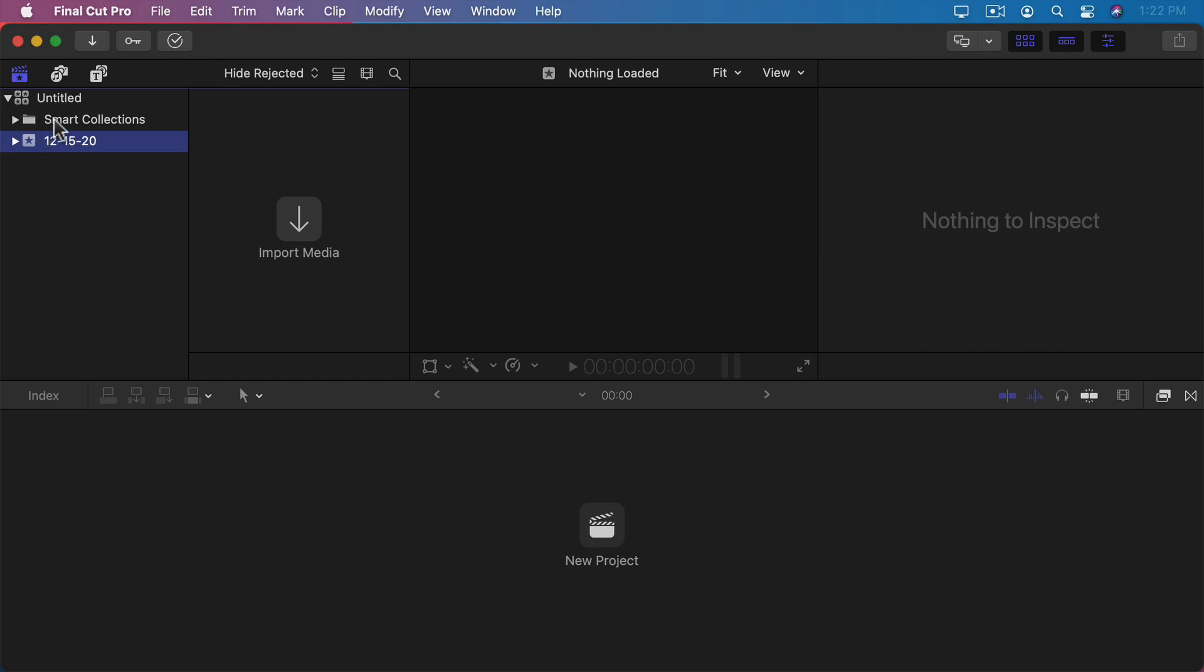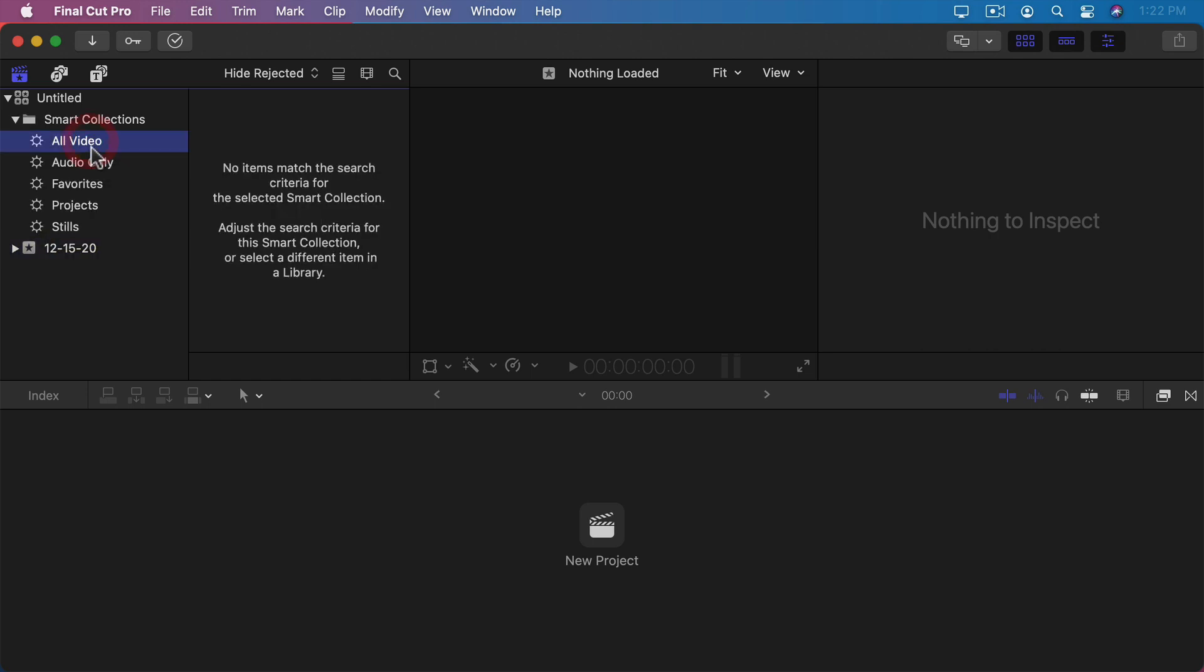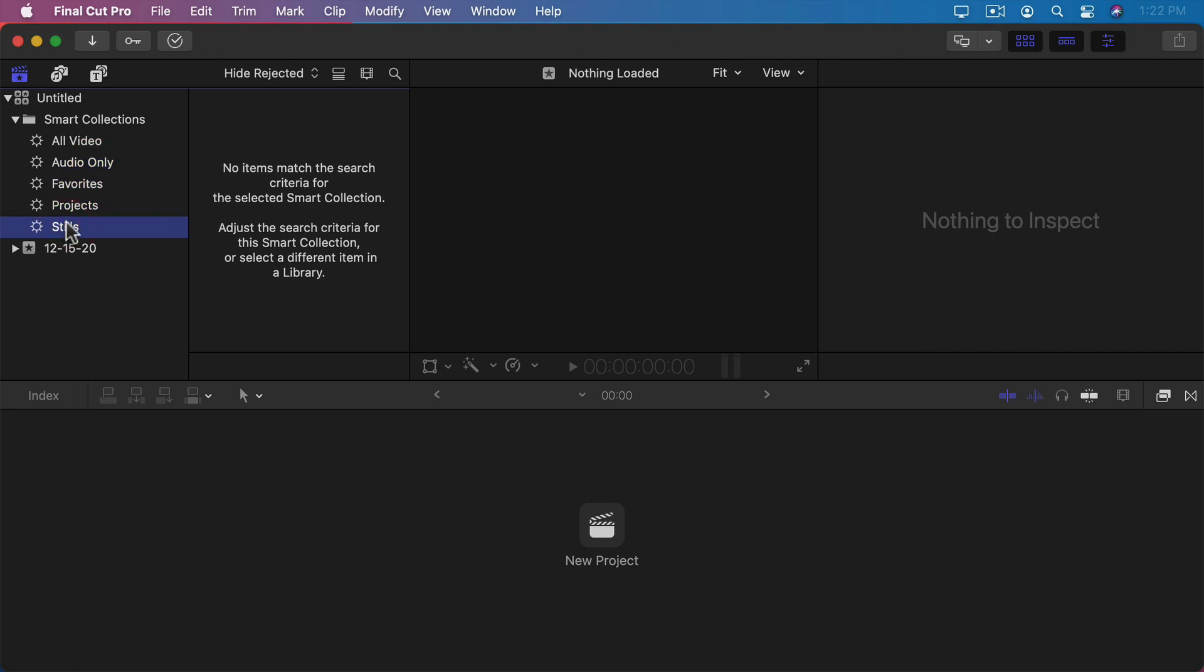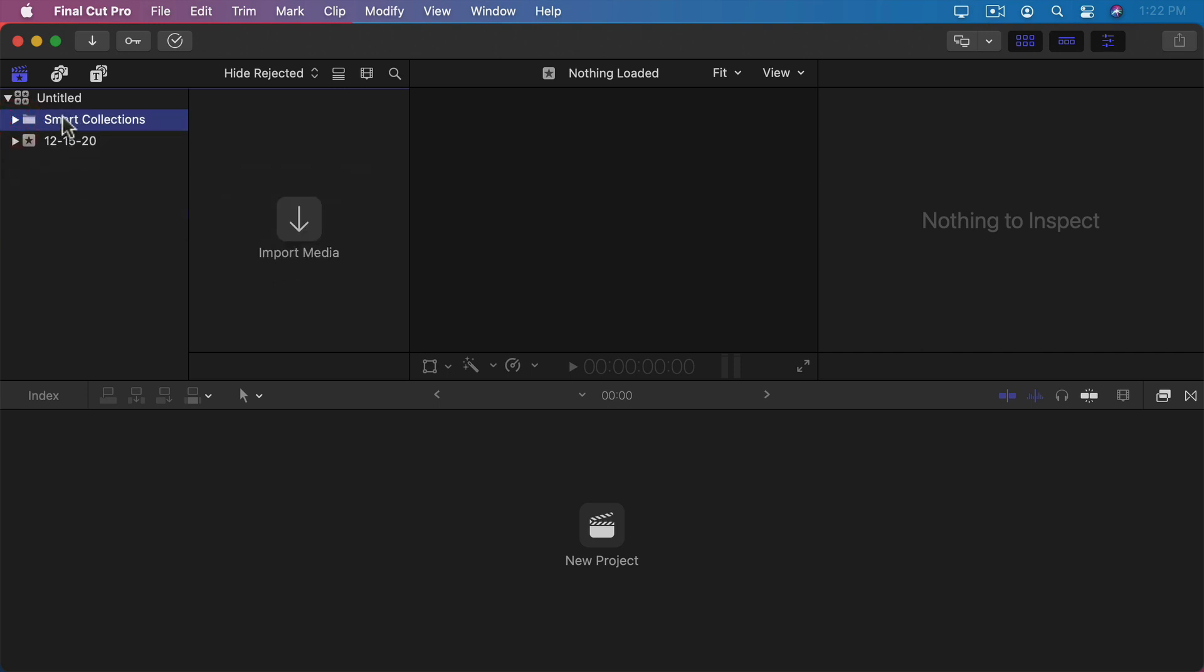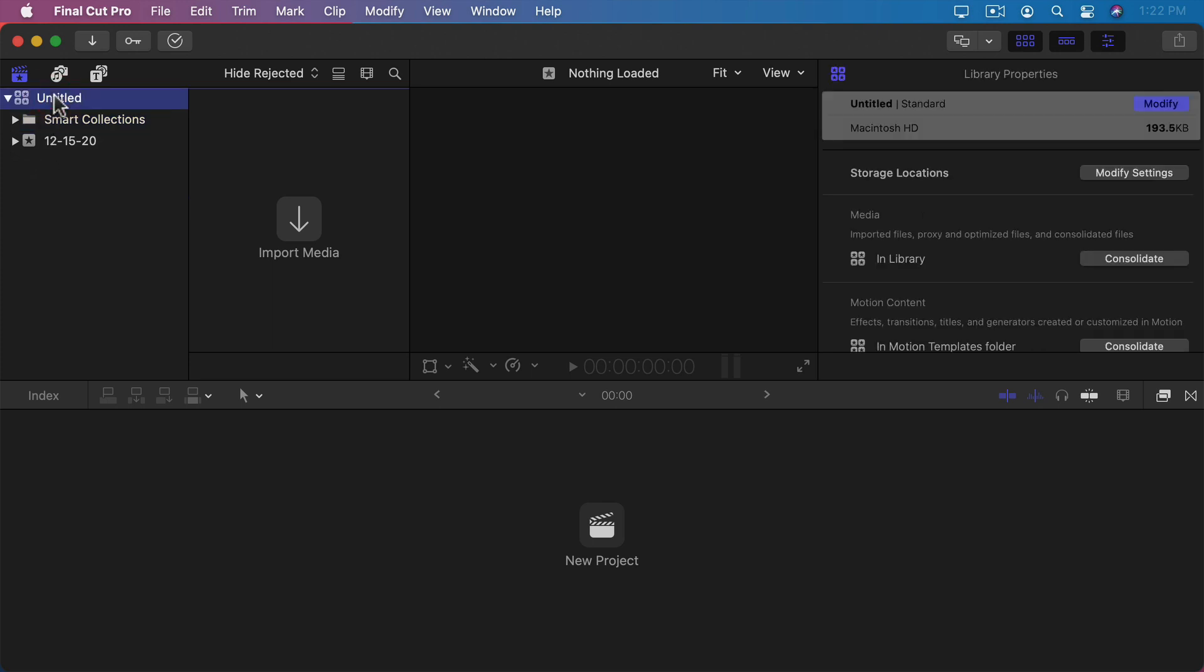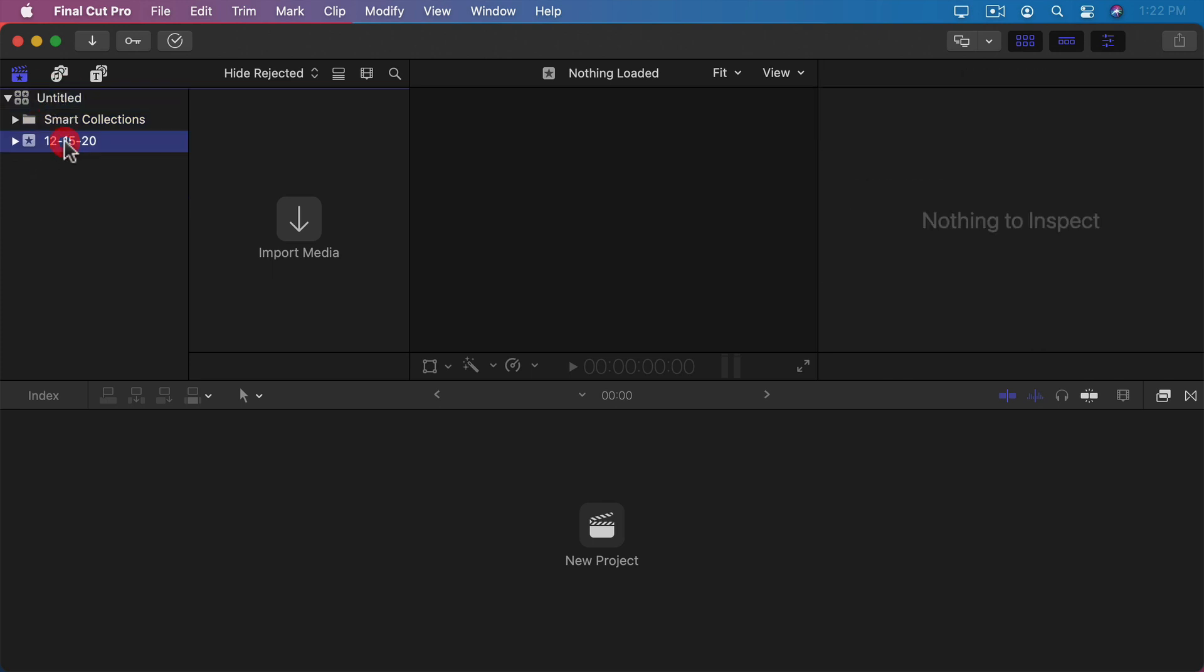You also have Smart Collections which allow you to do things like just see all the videos, all the audio, things you've favorited, just the projects or just the still photos that are stored in the library. You don't need to use Smart Collections and we won't be using them in this course. We'll just be keeping it simple with a single library that holds a single event. In that event is where we store a single project and also our clips for that project.